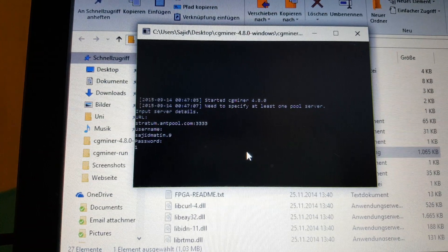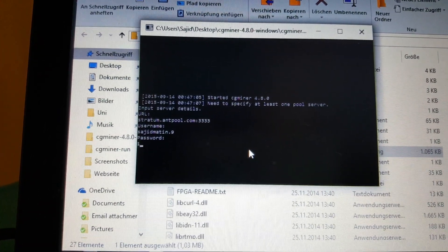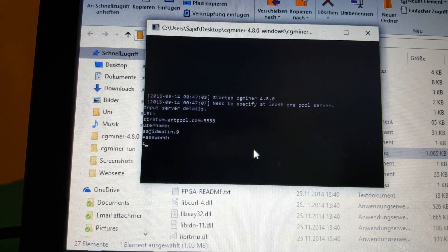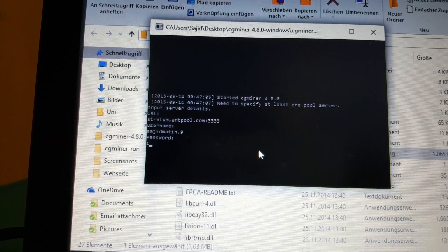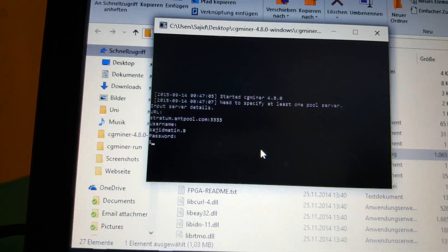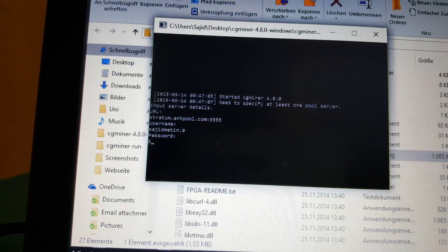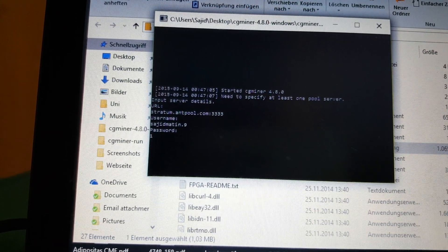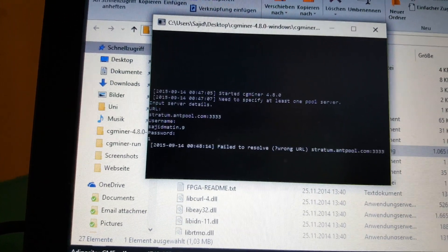Since anyone who mines using your username is mining for you, so if someone takes the username and mines using your username, it would obviously be an advantage for you.